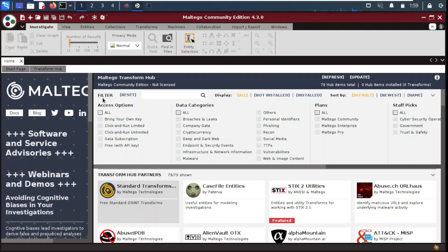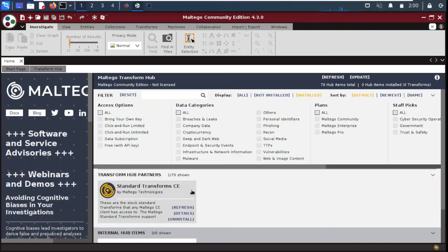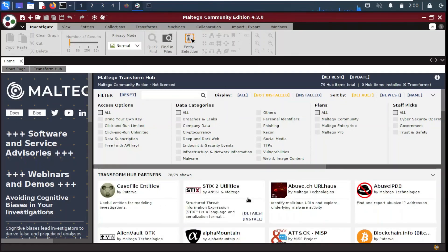In the Transform Hub we have access options, data categories, plans, and staff picks. We can see which transforms are installed and which are not. Some functions are available in the Community Edition, but others require purchasing a paid edition for more functionality. The standard community edition transforms are installed here, and you can purchase additional ones if they are useful for your organization.